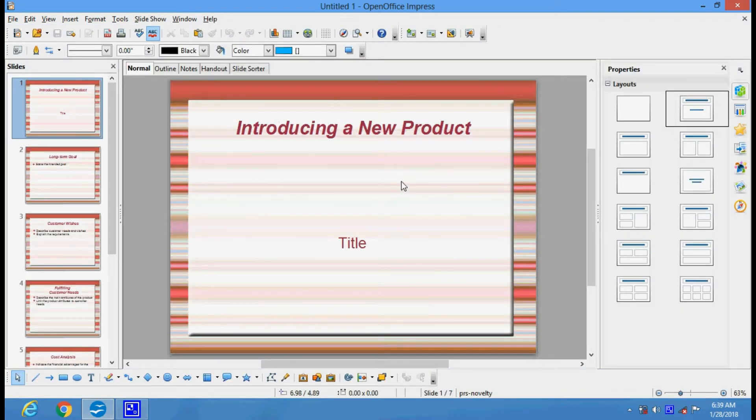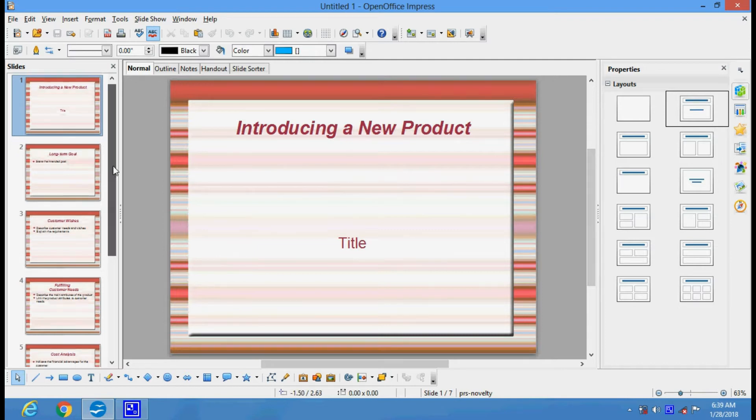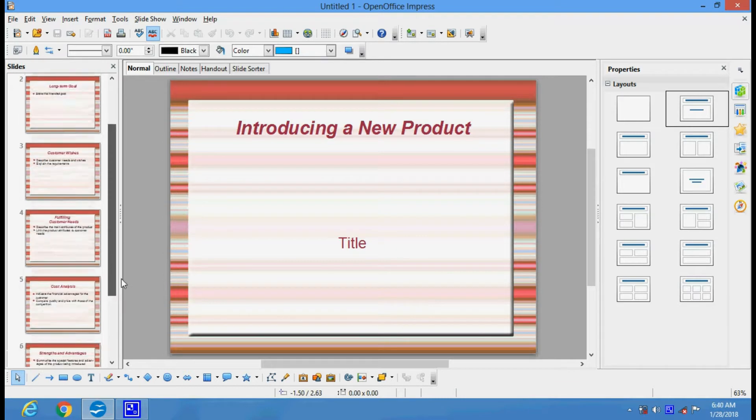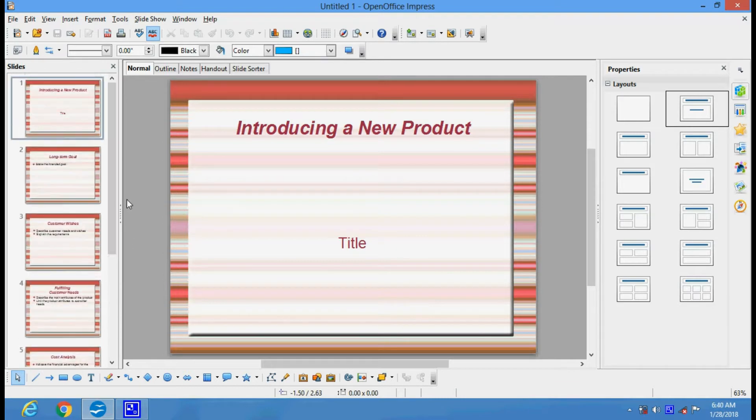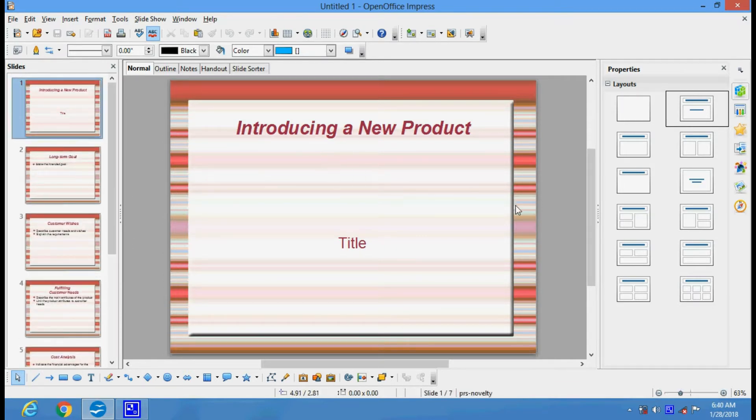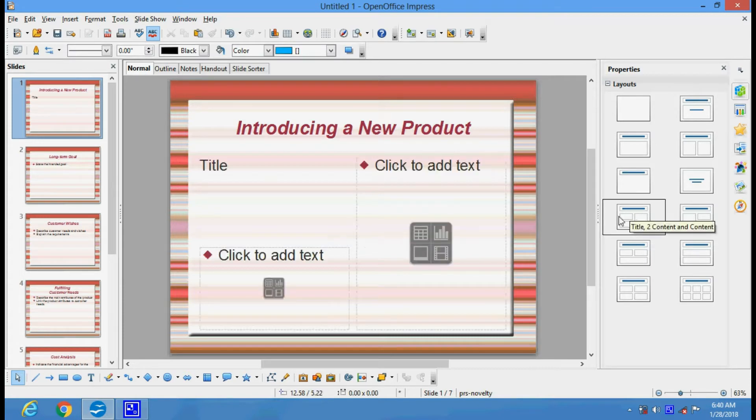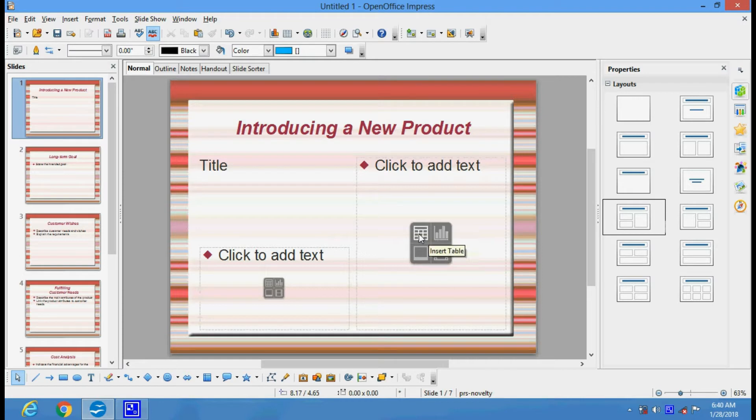We have got a group of slides here. These are all slides. We can customize them as per our requirement. These are the layouts, various layouts. Suppose you don't need the title, you just need two columns, you can select this one. Here you have got options to insert a chart, table, picture, or movie clip.